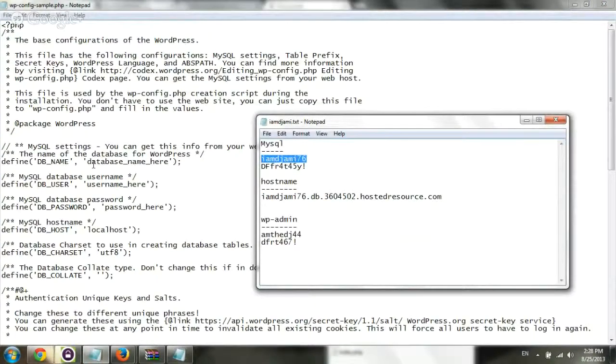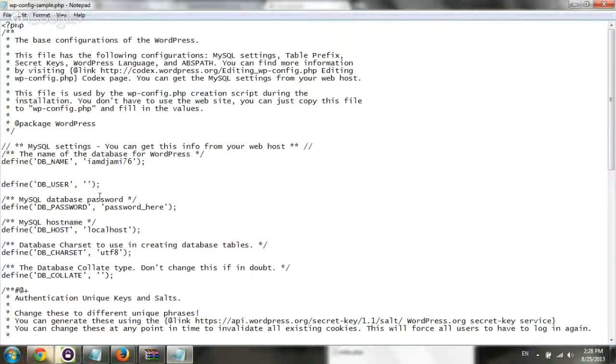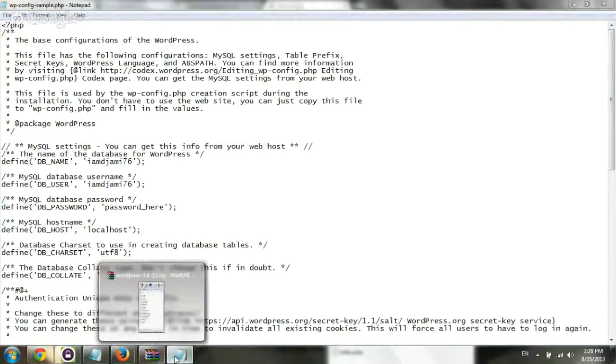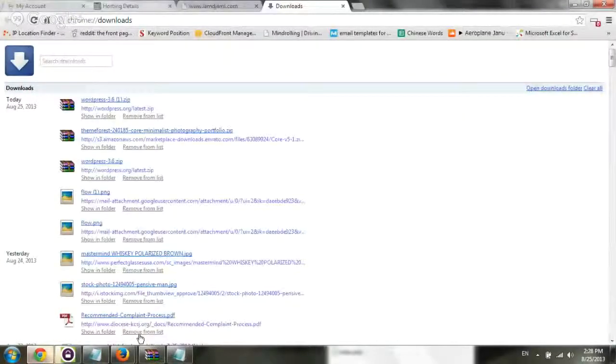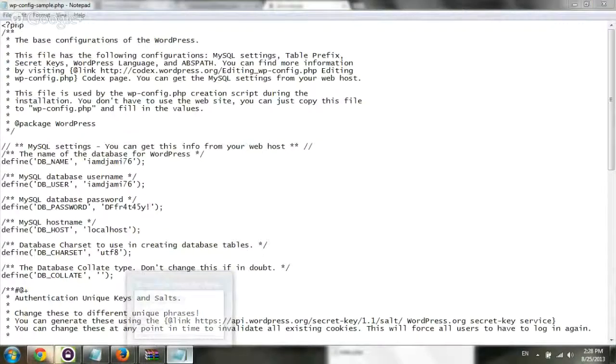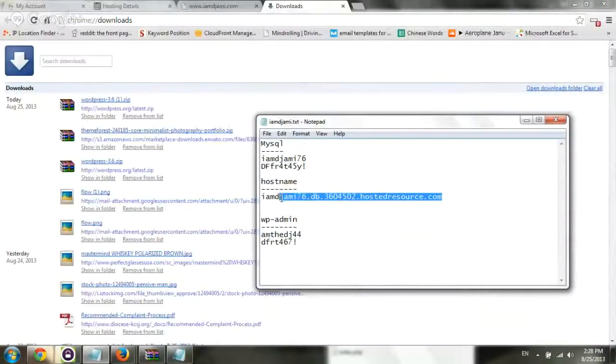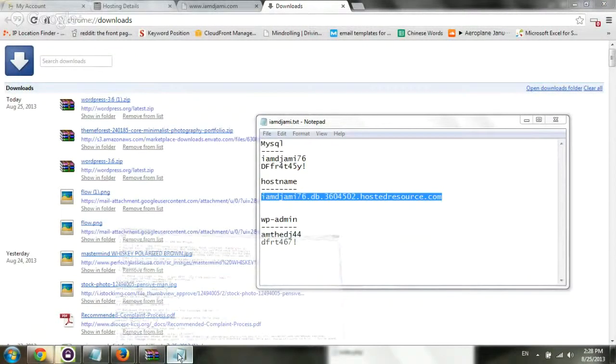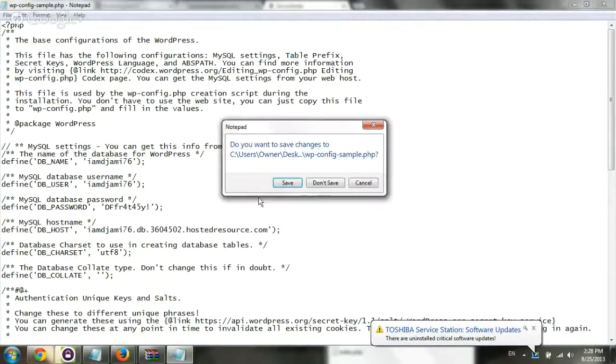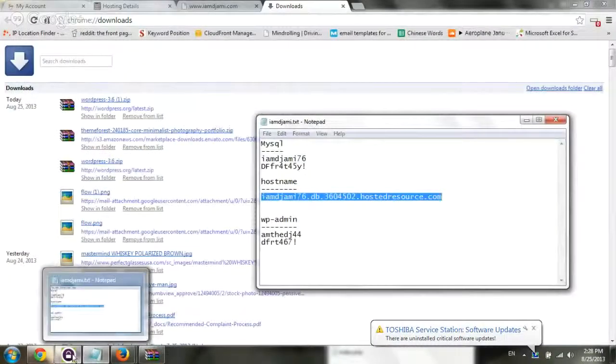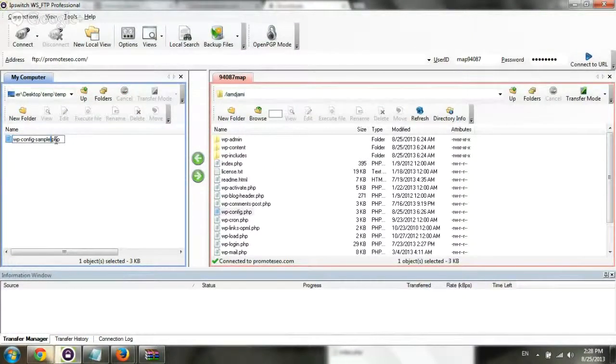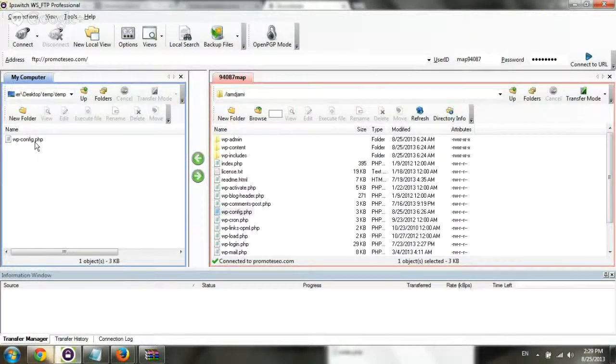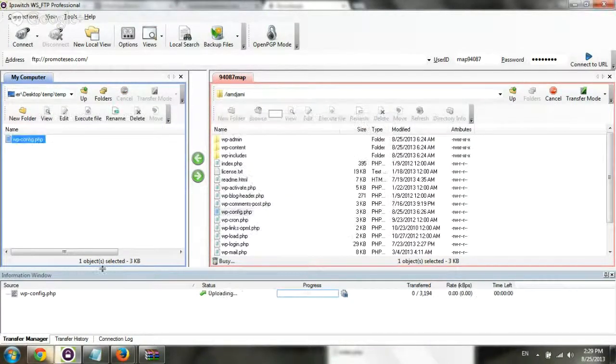Let's enter all the information, same thing again. Post name, save, upload. Actually, let's change the name here and just upload, and we're good to go.